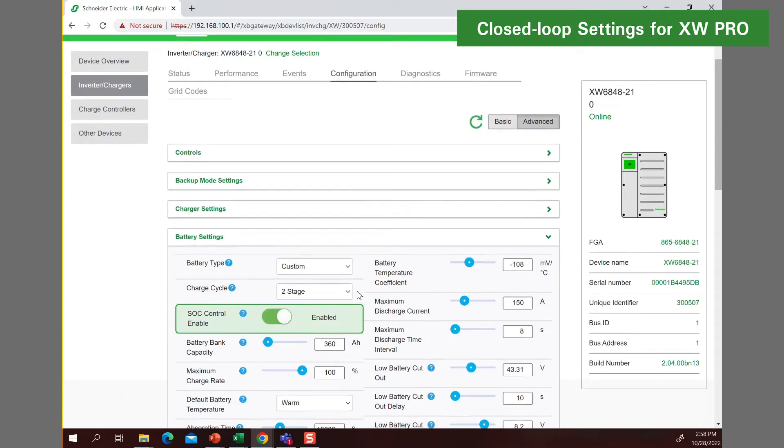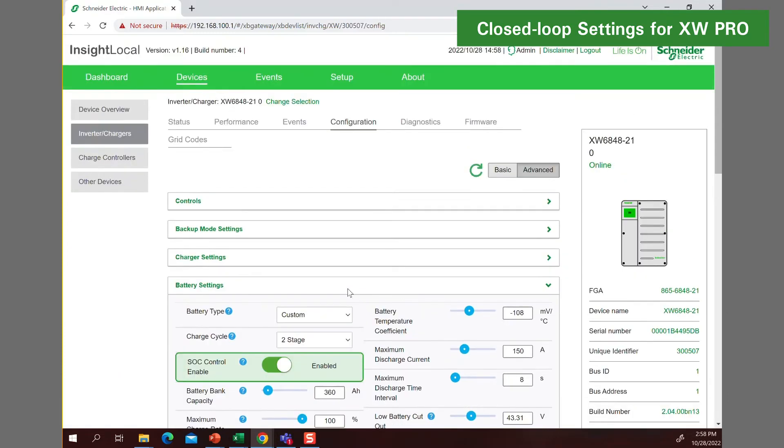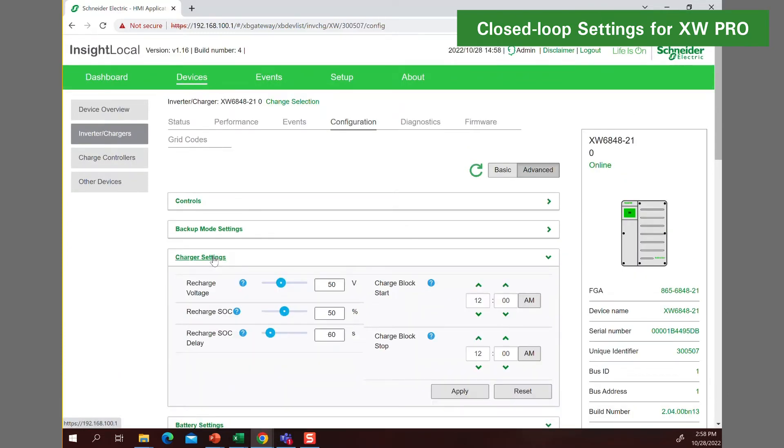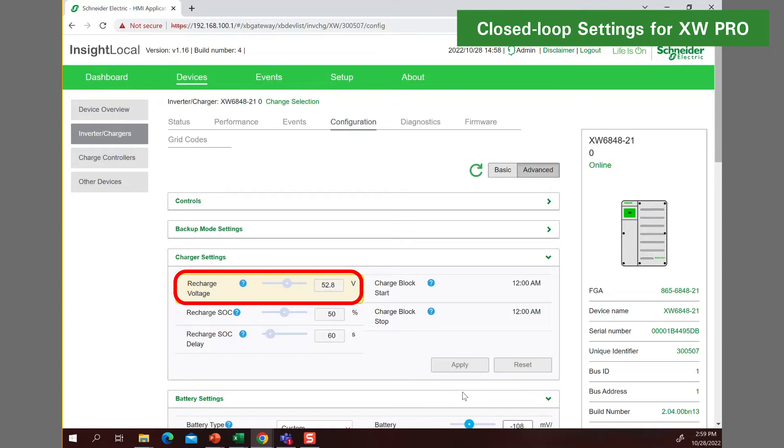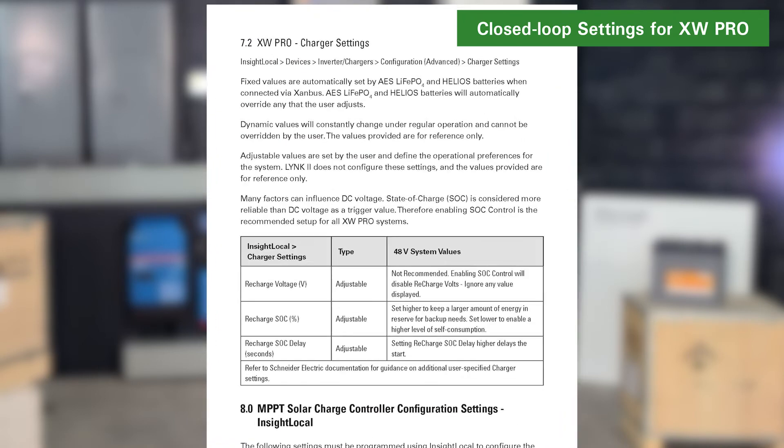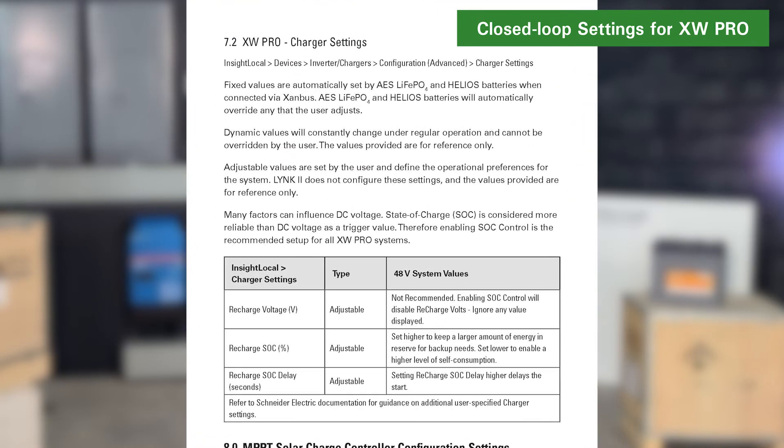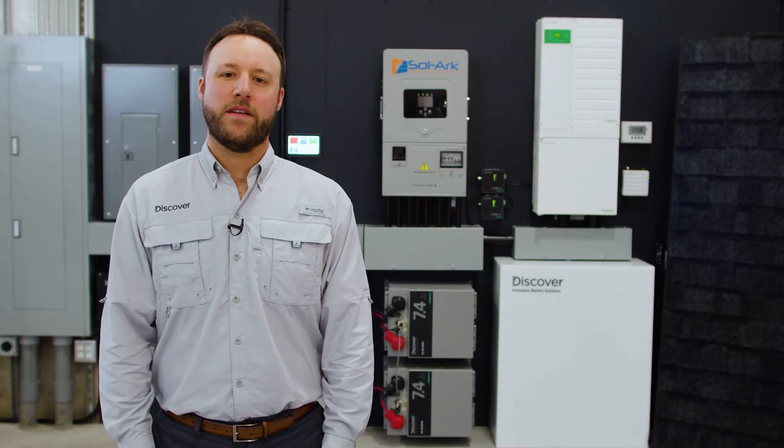The next step involves programming the charger settings. Setting recharge SoC to a higher percentage keeps a significant amount of energy in reserve for backup needs. Setting it lower enables a higher level of self-consumption. Section 7.2 of the Link2 XW Pro User Manual reviews all the charger settings.